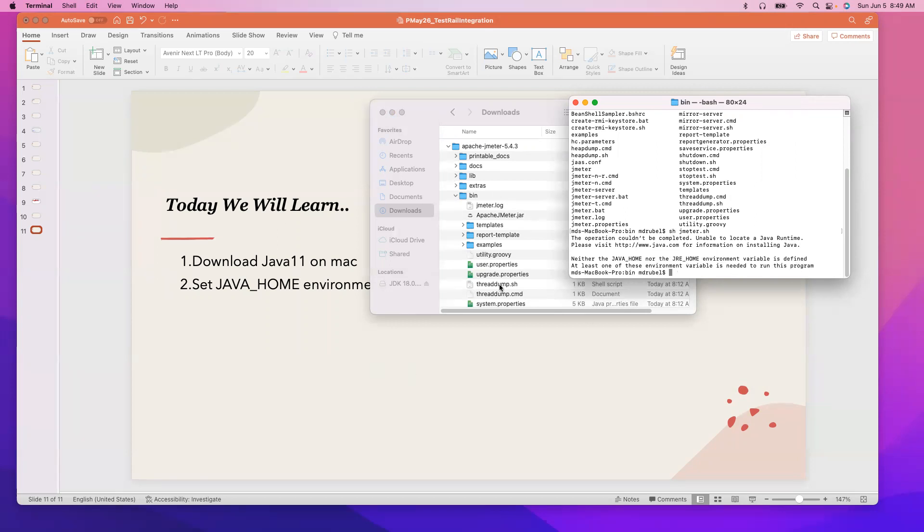So you download Java—we are going to use Java 11. You can use the latest version or anything, but today I'm going to download Java 11 and after that we are going to set the java home.